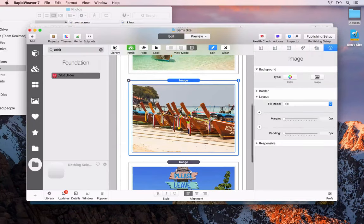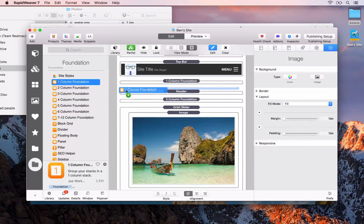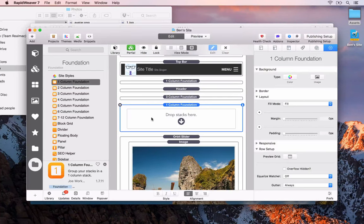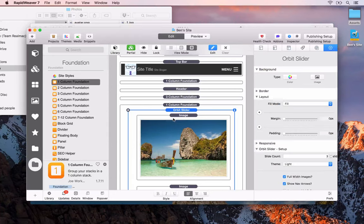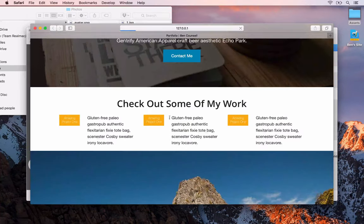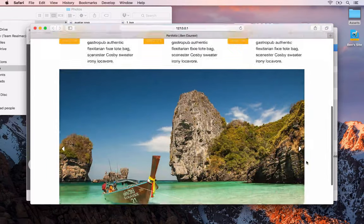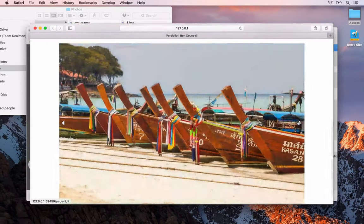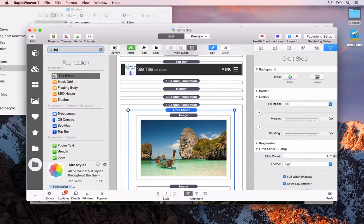What we're going to do is place this Orbit slider inside a one-column Foundation stack — essentially a wrapper or container for this content — to ensure the content is kept within our maximum site width so it lines up with the rest of the content. We get the same sliding effect. Next we can add a header to the top of this section.